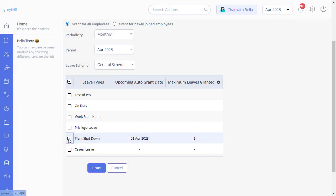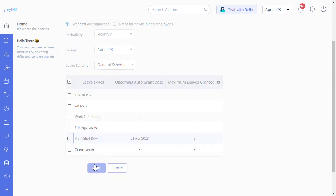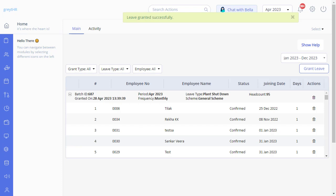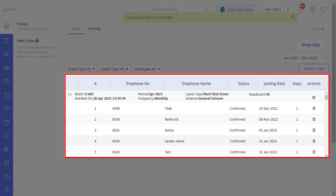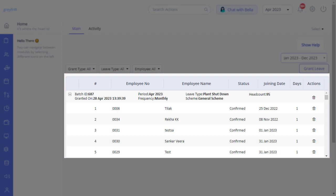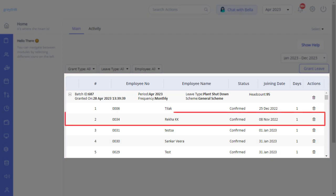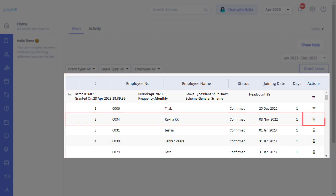Select the leave type - you can also select multiple leave types from the list. Click on 'grant'. The selected leave type has been granted. On this page, you can see the batch created from the list. You can manually select and delete the grant for an employee.